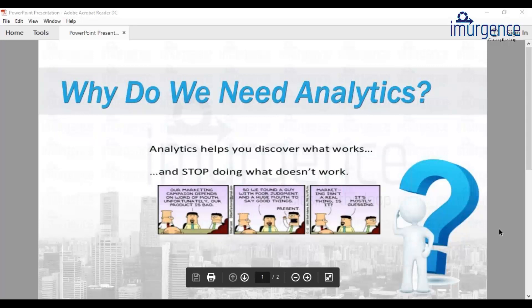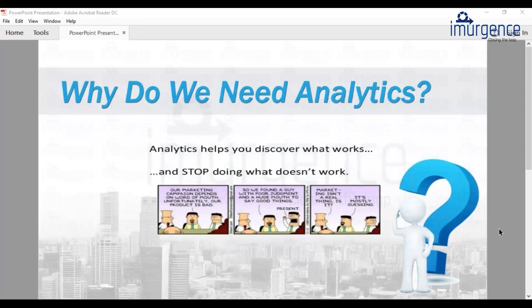So why do we need analytics? We have already spoken about this but let's reiterate. Analytics helps us to understand what works for us and what doesn't work for us. When we are doing a marketing campaign, sales, hiring, or operational things in an organization, a lot of data gets collected over time. But as data becomes larger and becomes difficult to interpret with Excel sheets, and as the dimensionality of the data increases, it becomes very difficult.